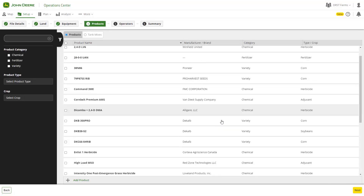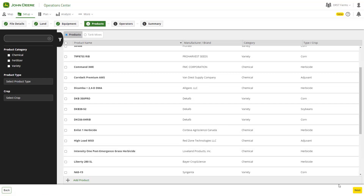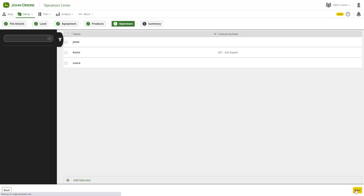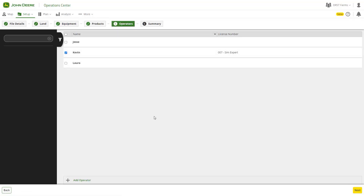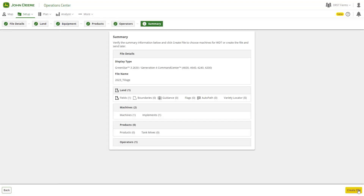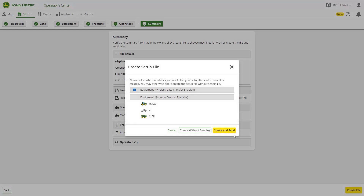Guidance tracks, products, prescriptions, tank mixes, and operators can also be added to a setup file. It's important to note that once a setup file is created, it cannot be modified.